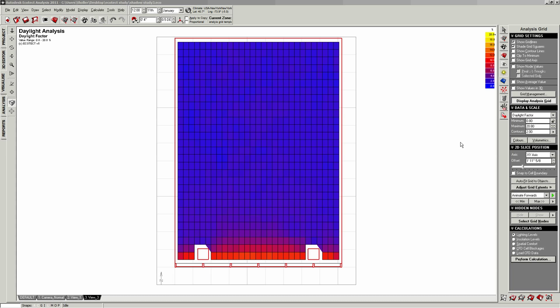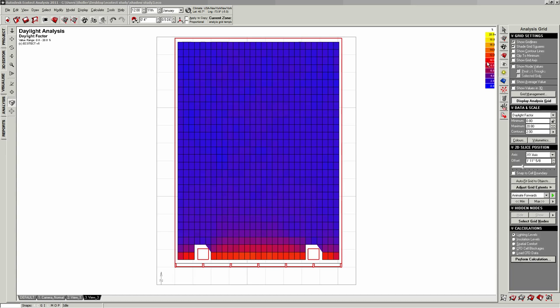So now we have the distribution of daylight in the space at the desk level. And you can see, if you actually try to make sense of the colors, we have this kind of red, orange here. So that's a daylight factor of about 10, 12, 14. And it drops off to 0.8 in the back. So one thing that is not so good is there's, I mean, the scale goes up to 20%, but there's nowhere near 20% in this model.